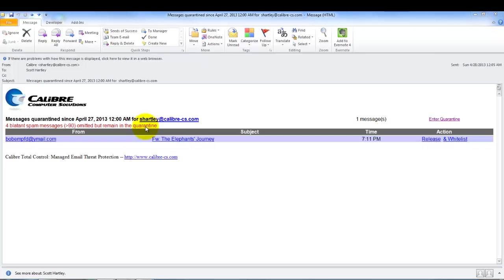One question that we do receive periodically from our clients is: if I get a phone call from somebody and they say hey I sent you an email but it didn't show up in my inbox, how do I get that without waiting until the next day to get this quarantine summary? Well, that's really simple.